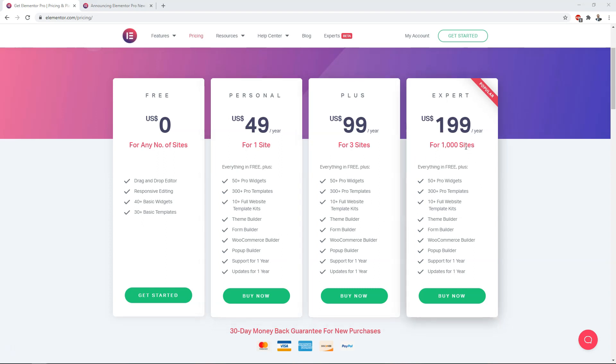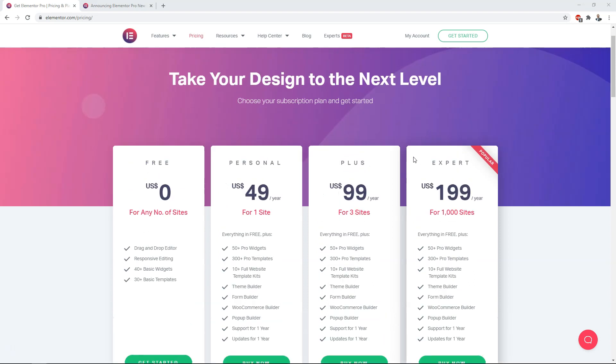Right now I have the expert plan, and I'm going to go into the new pricing and the structure behind it going forward. The key thing you're going to look at is the number of sites and obviously the price as well.